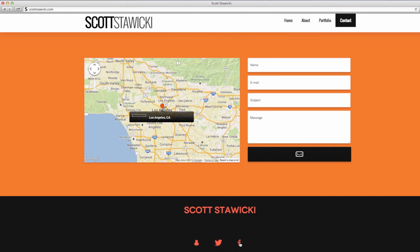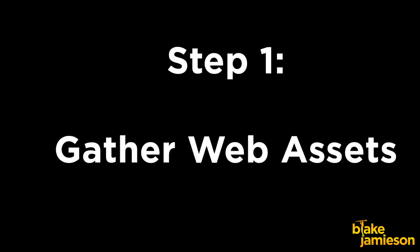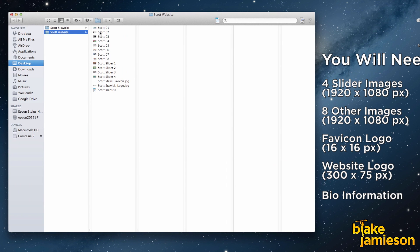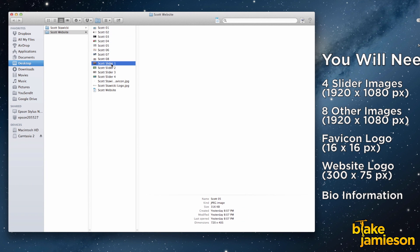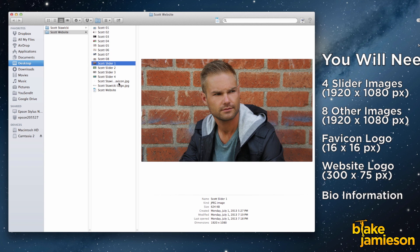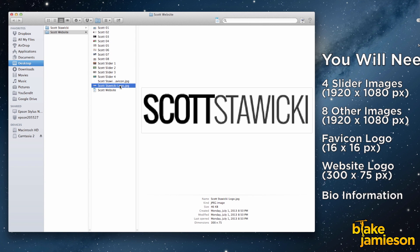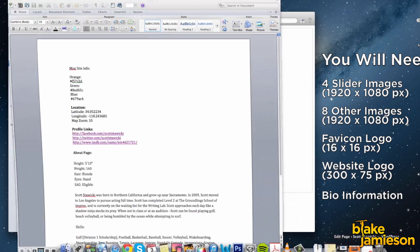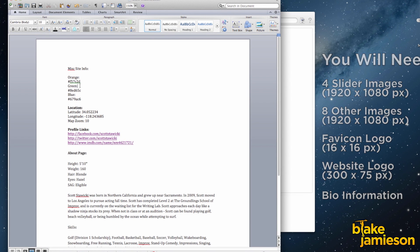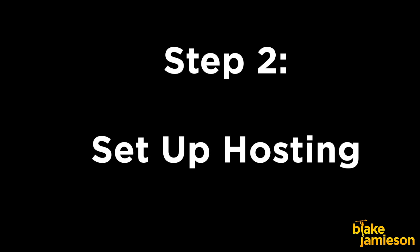So I'm going to show you how to build this exact website right now. To get started you want to set aside all of your web assets. This includes your logo, a favicon logo, and all of the images that you want to use on the site. And it's also nice to have your bio in a Word document that you can copy and paste from. Once you have those things set aside then you're ready to get started building your site.